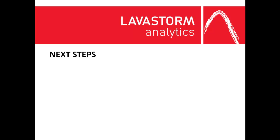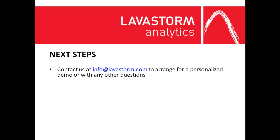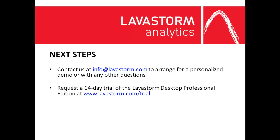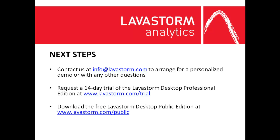Contact us at info@lavastorm.com to arrange for a personalized demo or with any other questions. Request a 14-day trial of the Lavastorm Desktop Professional Edition at www.lavastorm.com, or download the free Lavastorm Desktop Public Edition at www.lavastorm.com.